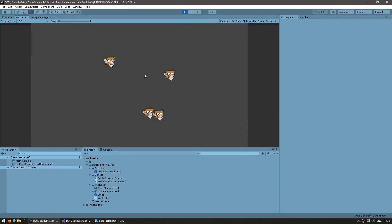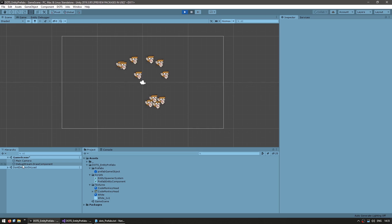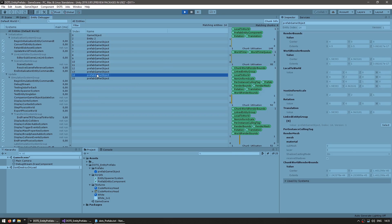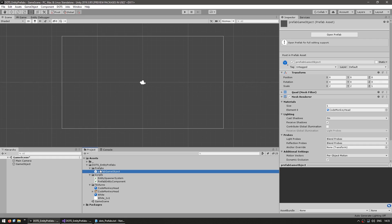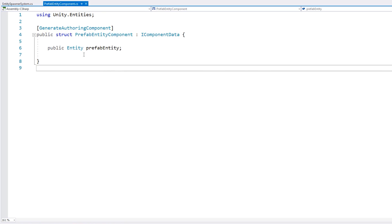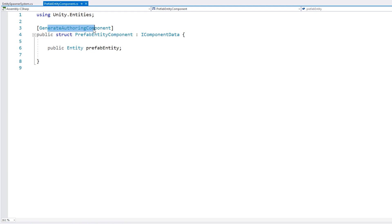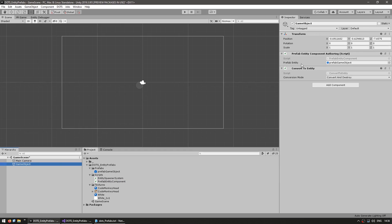All we're doing is instantiating our prefab entity and then setting the Translation component to a random position. And yep, there's our prefab being instantiated. If we pause and look at the hierarchy — no game objects — all of these are being instantiated as entities. On the entity debugger, we can see our instantiated entities. So here we have the simplest and most straightforward way: we make a component with an entity field, add the GenerateAuthoringComponent attribute, get a field to put a game object inside, and the conversion system automatically converts it into an entity.